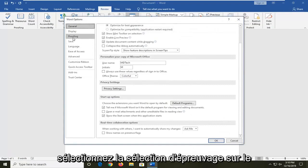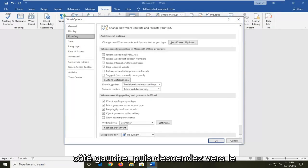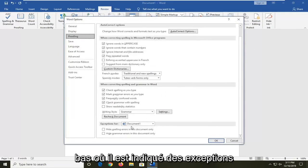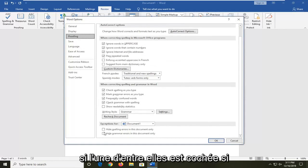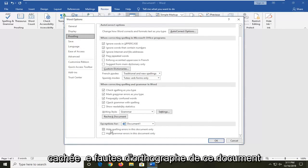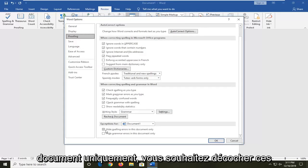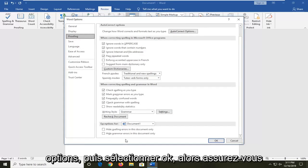Select the proofing selection on the left side and then go down to near the bottom where it says exceptions for. If either one of these is check marked, so hide spelling errors in this document only or hide grammar errors in this document only, you want to uncheck those options and then select OK.